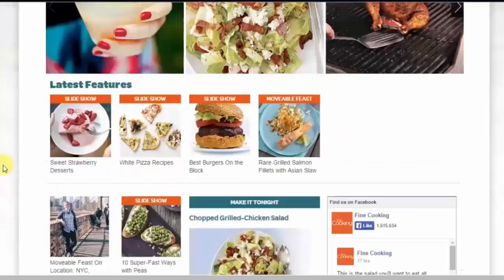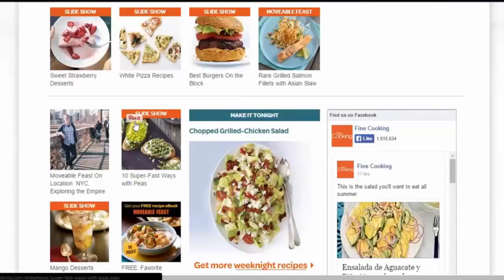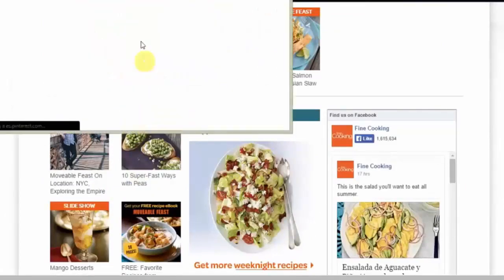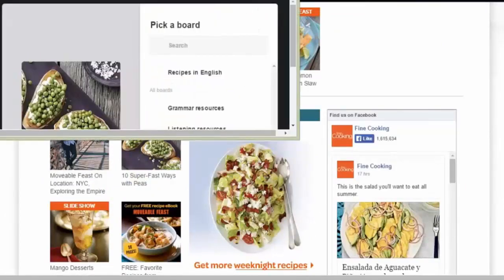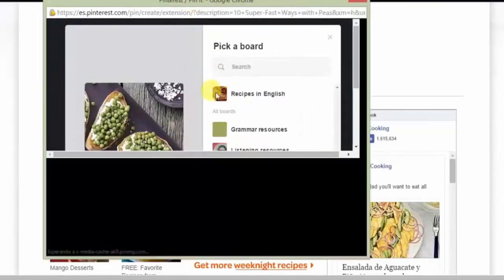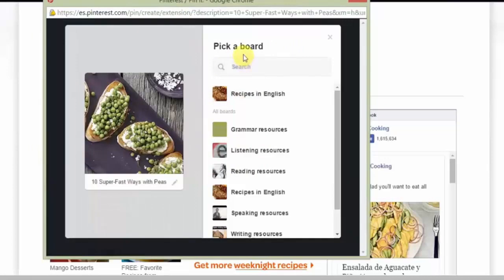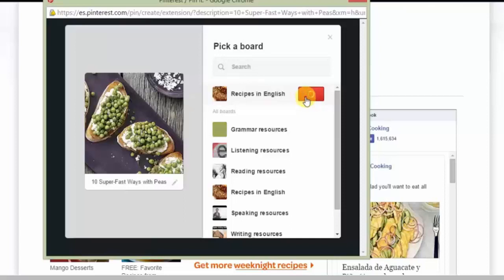I can pin any of the individual links or images on this site simply by pressing this button. It will open a new window and it will tell me to choose a board where to put this pin. I'll put it in Best Feet of English, and it will appear there.